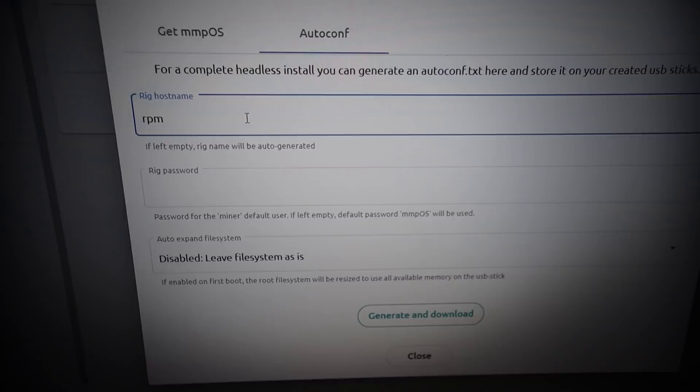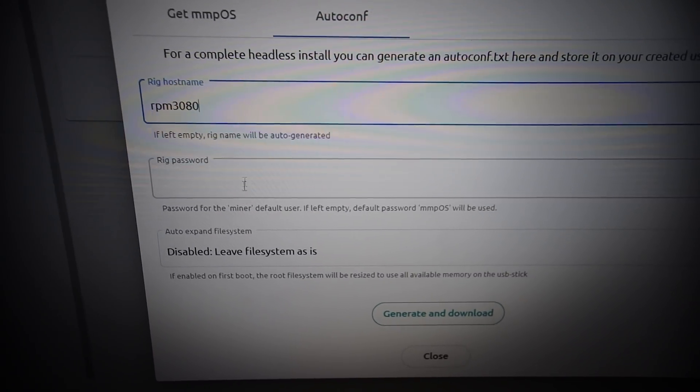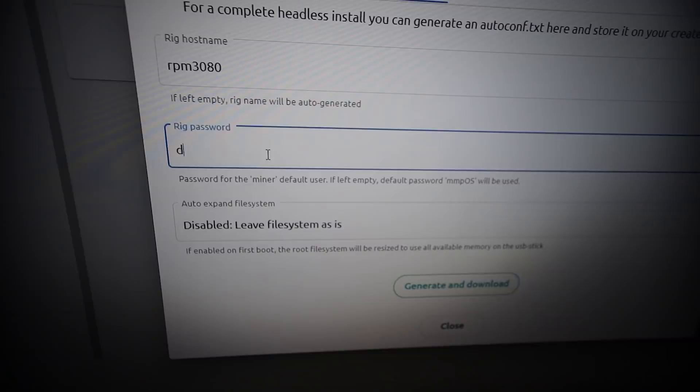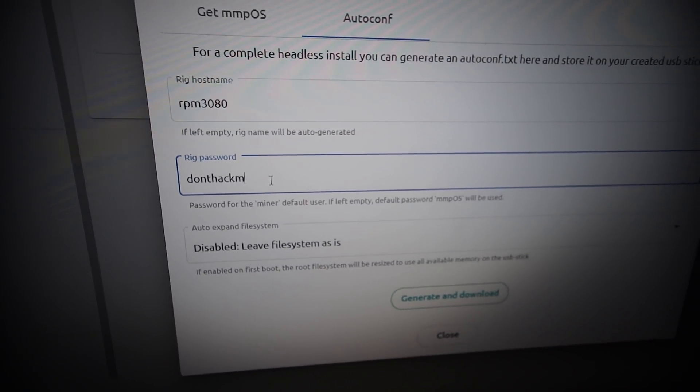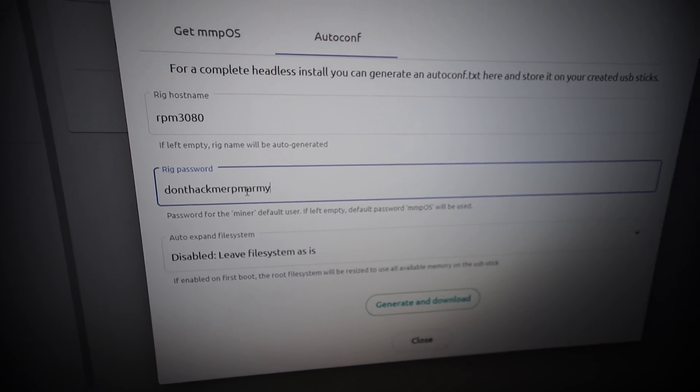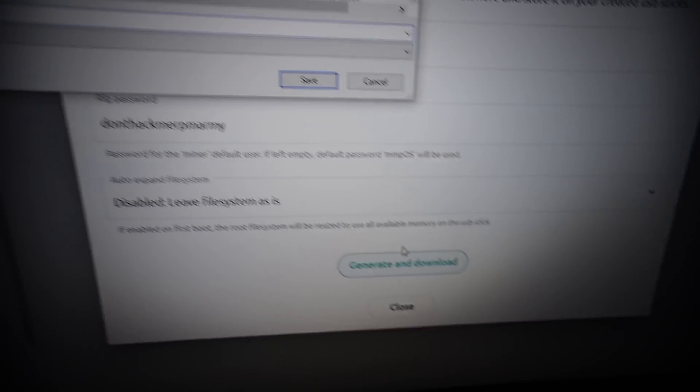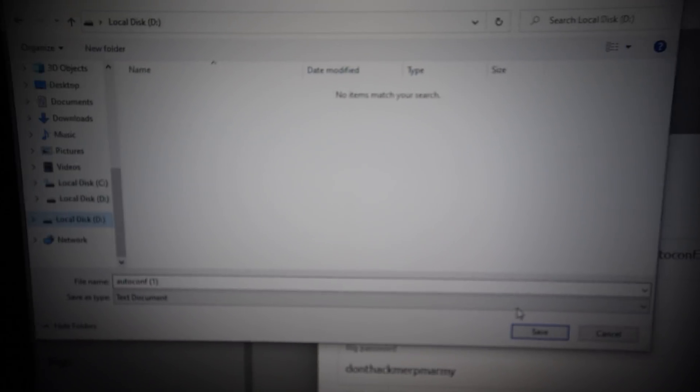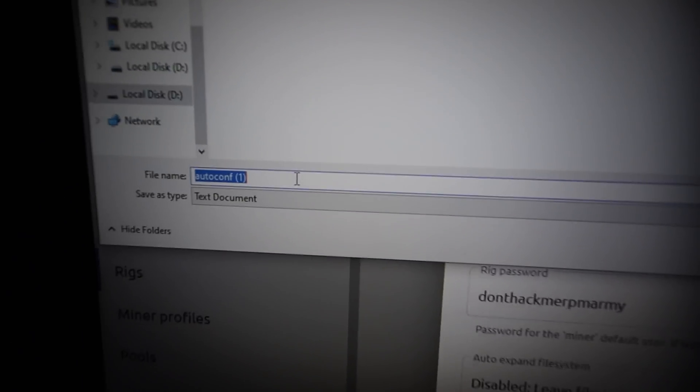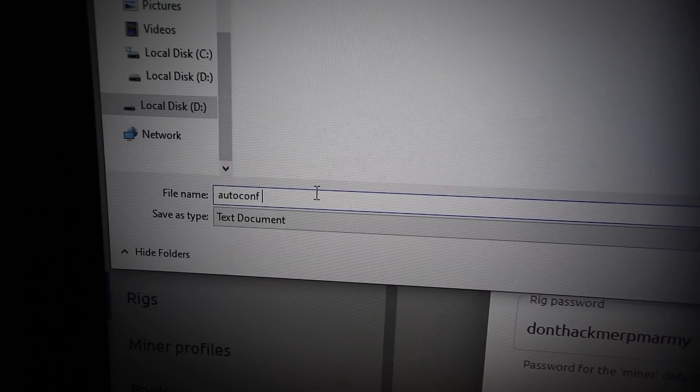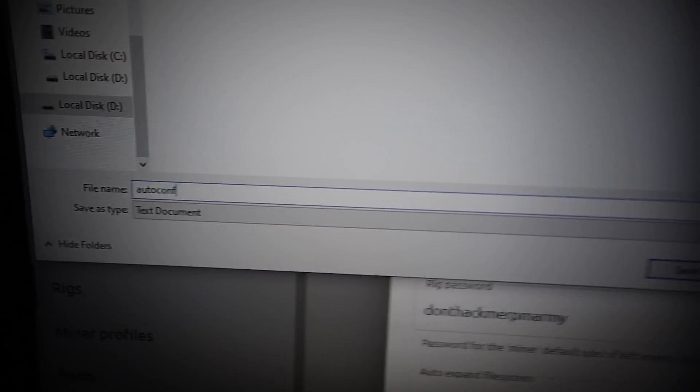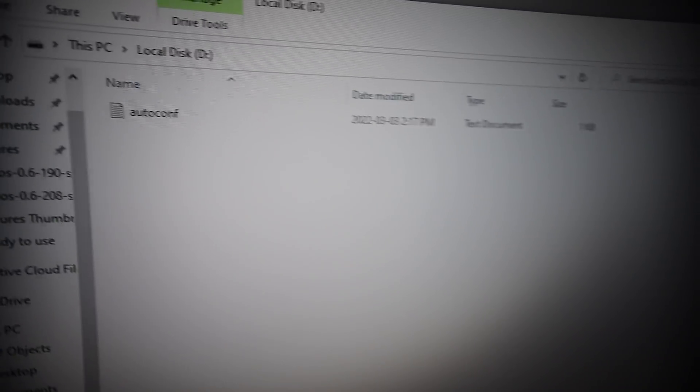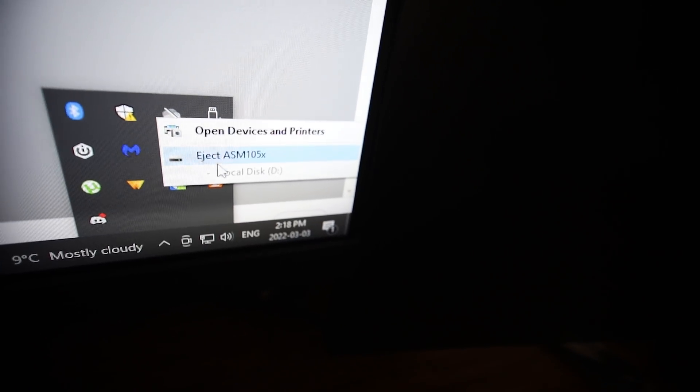I'm just going to call this rpm3080 and password 'don't hack me rpm army'. We're going to generate and download and we're going to save it onto the local disk D drive which goes onto the SSD. We're going to take out the one here and make sure it just says auto config. Now we are going to eject the SSD.